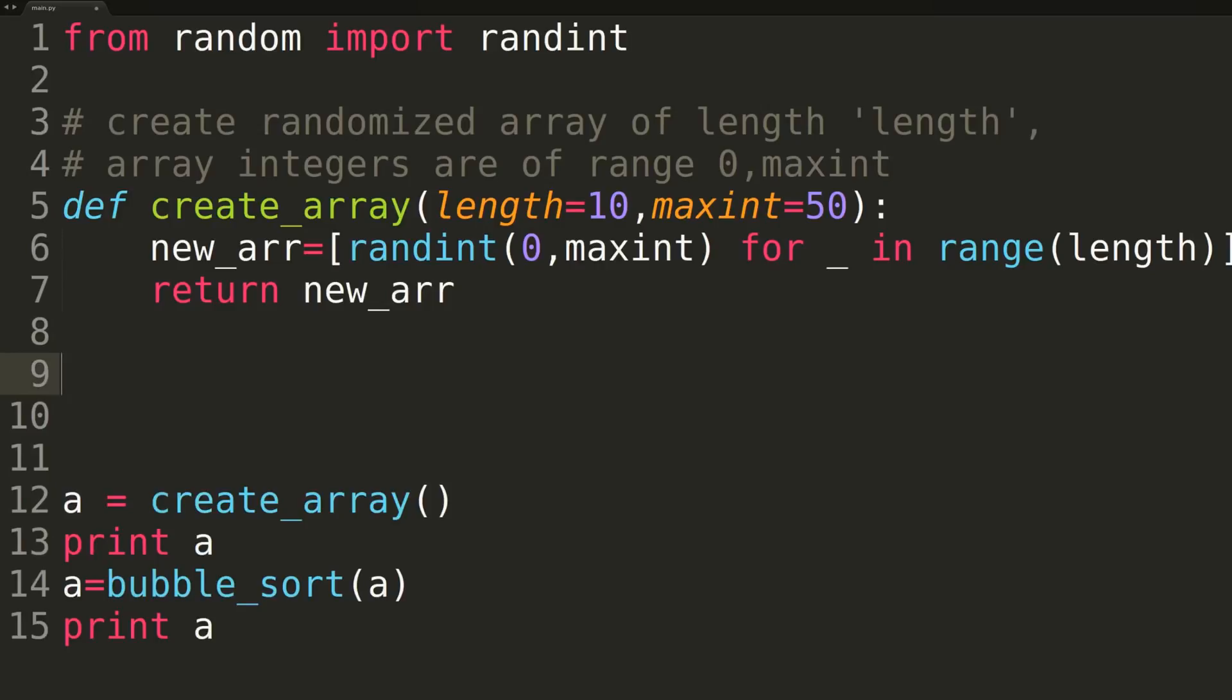And then at the end of that we're going to be printing out A again. So we should be able to see our unsorted array. And then after calling bubble sort, we'll be printing it out again, and we'll see that it will be sorted.